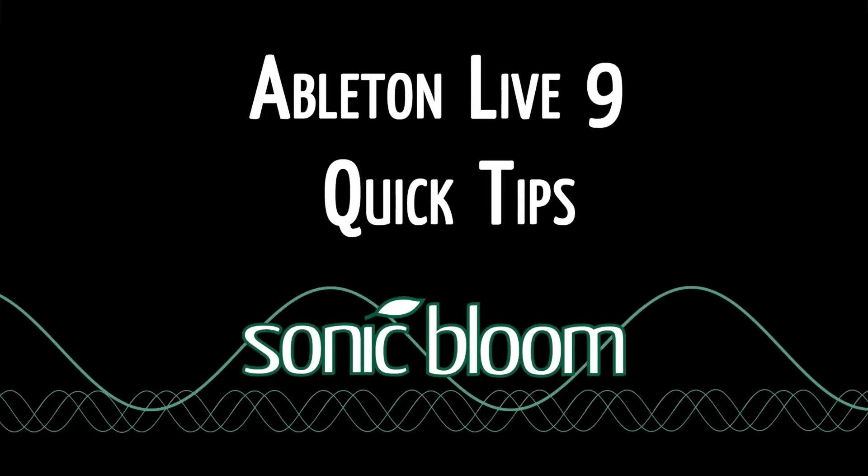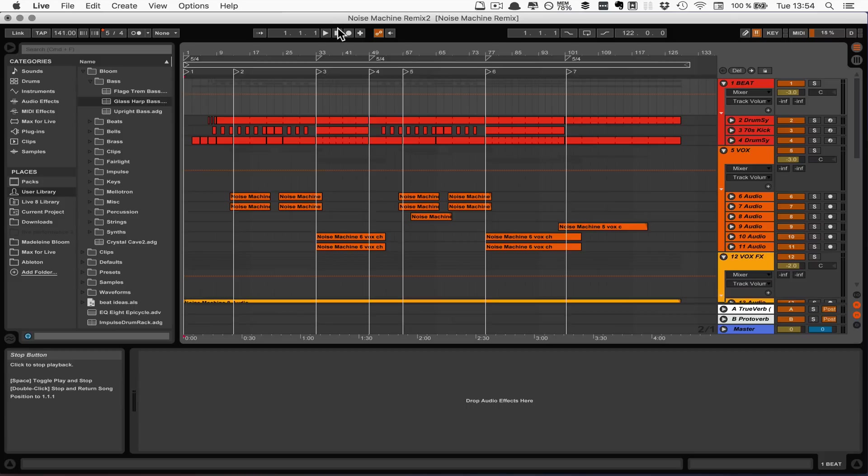Hello and welcome to a new episode of the Ableton Live 9 Quick Tips. Today I want to show you how you can quickly access locators.